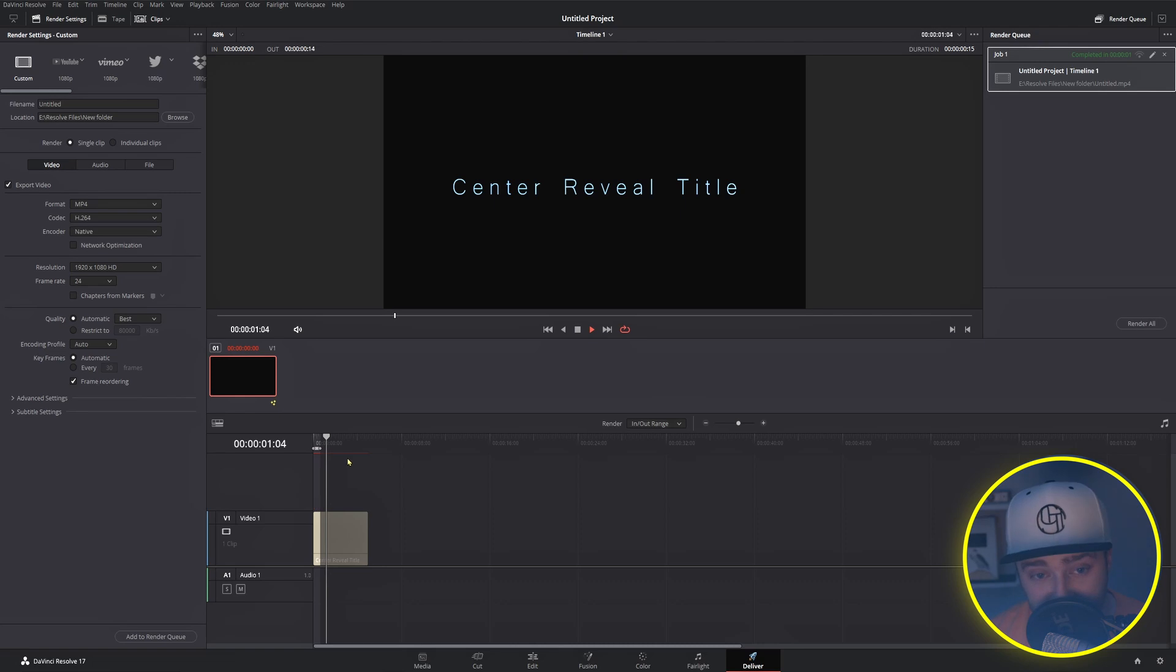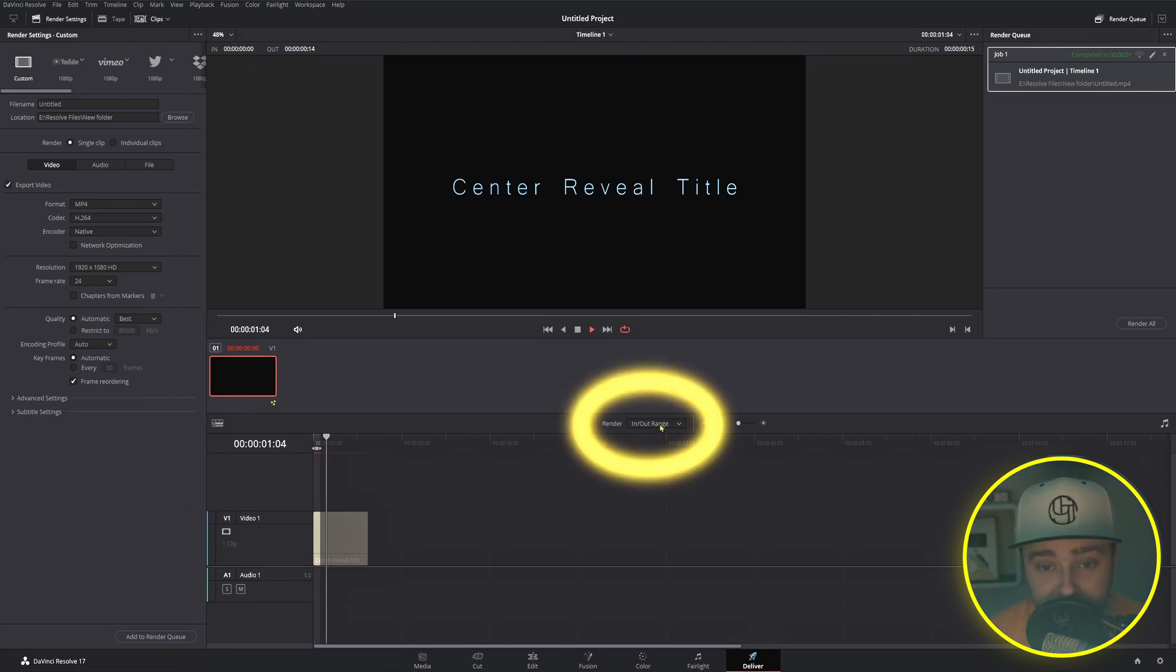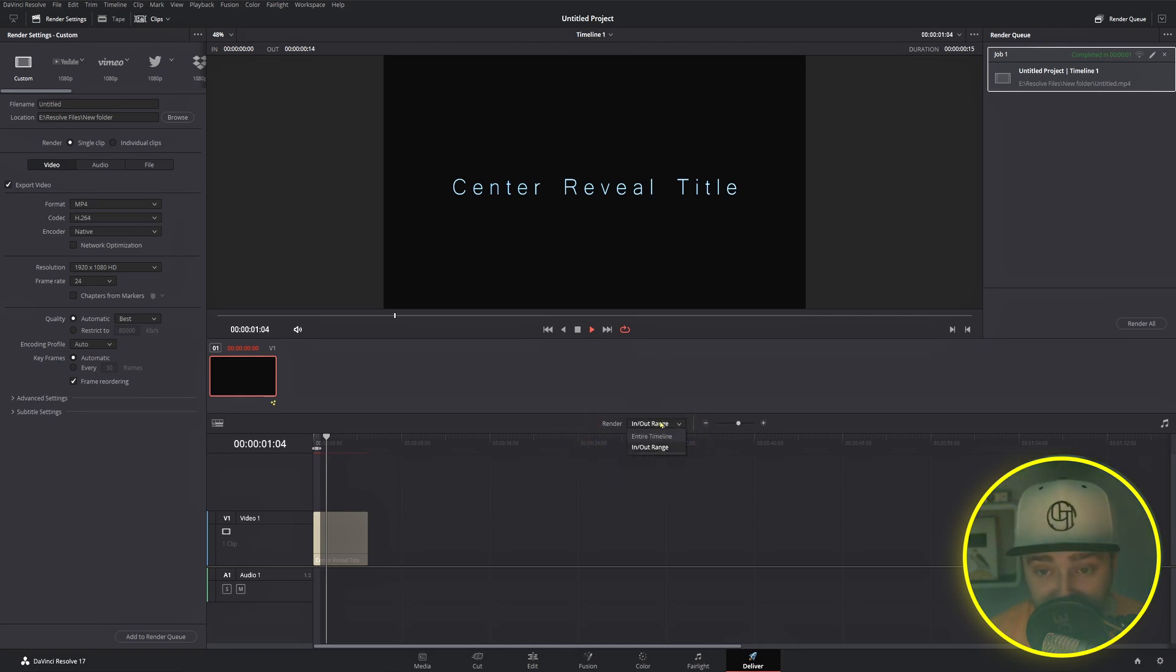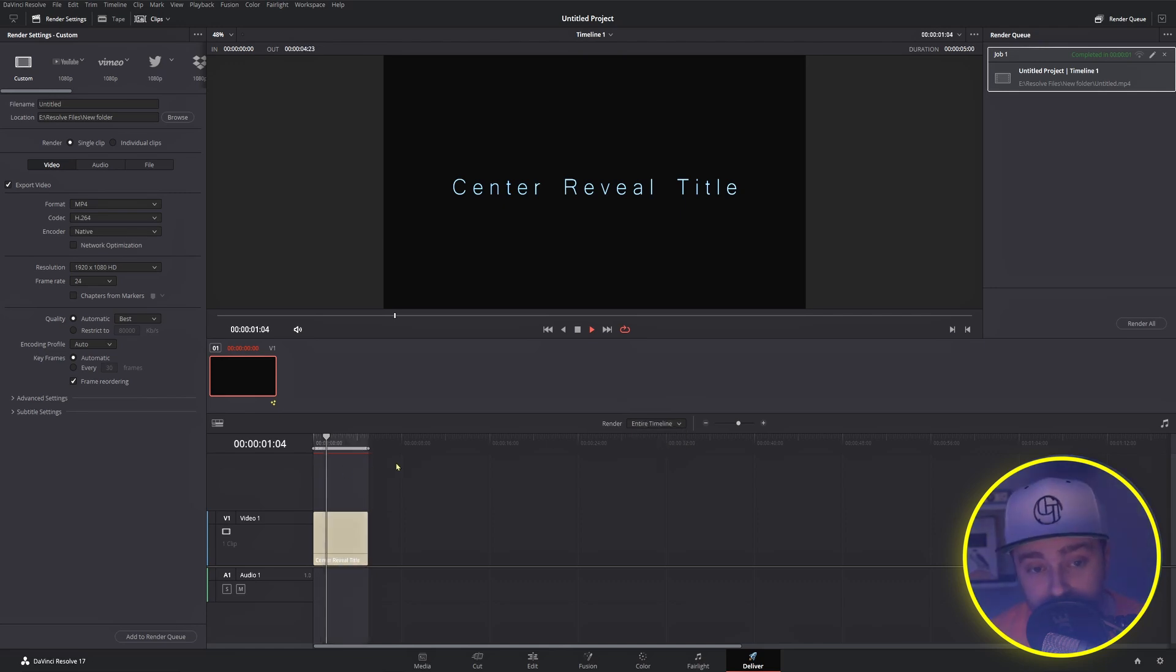If we look at this little dropdown menu right here, we'll see that it says Render Only in Outpoints. If we change that to Render Entire Timeline, then try again, we'll be good to go.